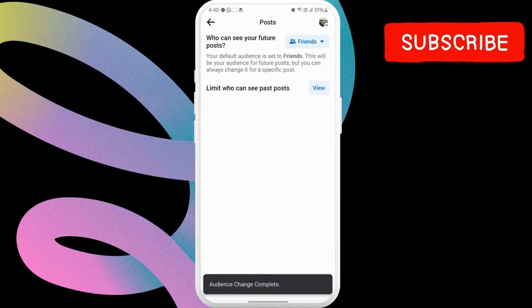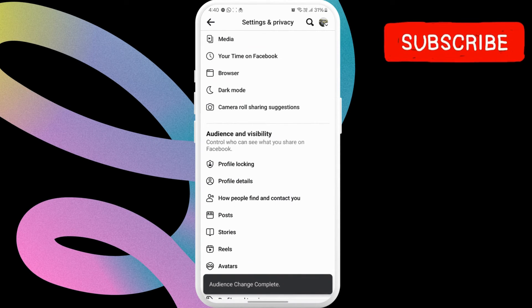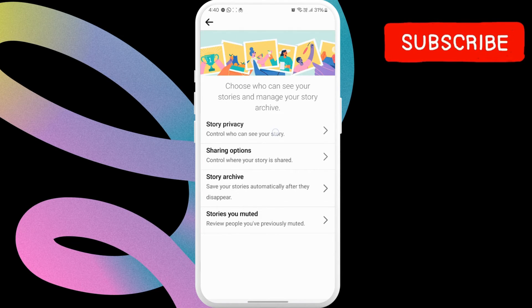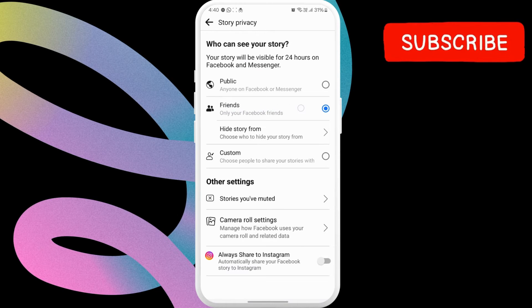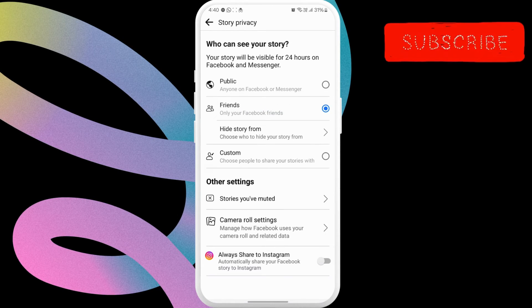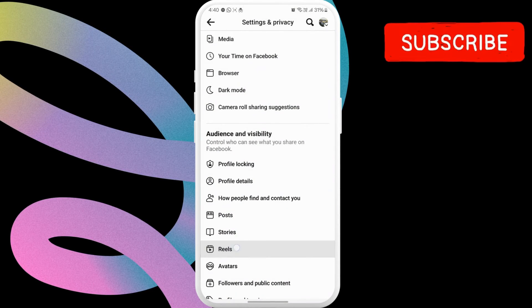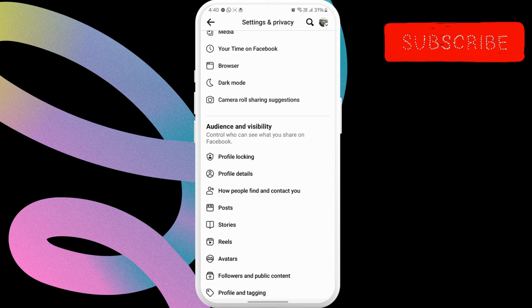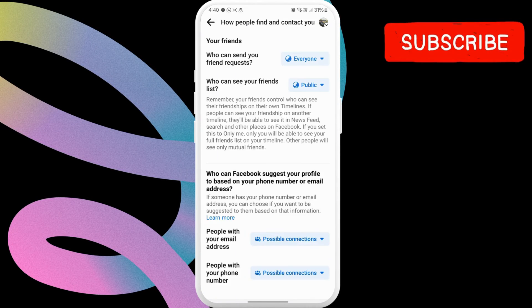Here, tap the Limit Past Posts button. Return to the previous menu and tap on Stories. Now select Story Privacy, then select the Friends option here as well. Similarly, you can repeat these steps for Reels as well, if you post any. Now tap on How People Find and Contact You, and then make sure your friends list is set to friends only.